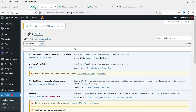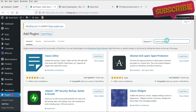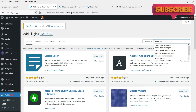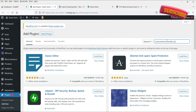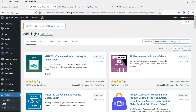So let's go to Plugins and click on Add New. Search for WooCommerce product gallery. This is the plugin that you are going to install: YITH WooCommerce Product Gallery and Image Zoom.